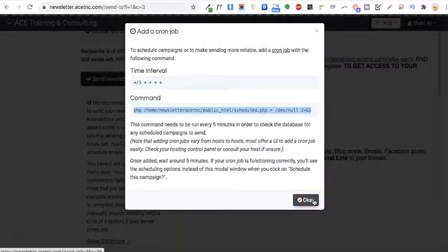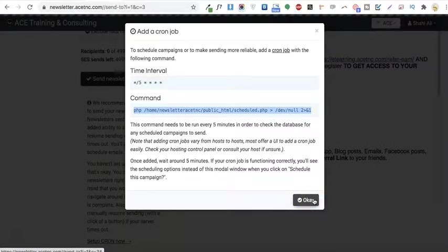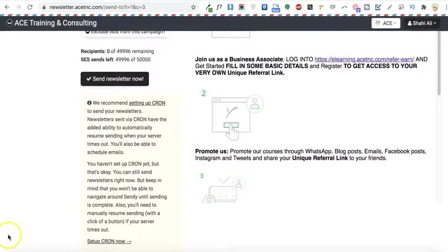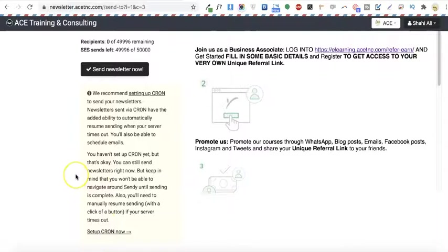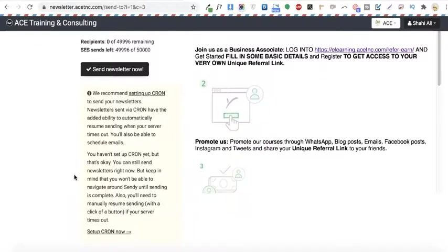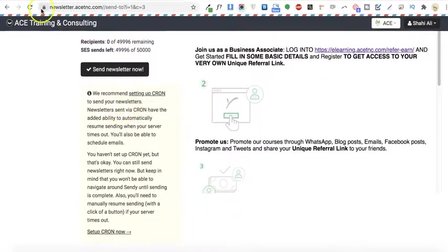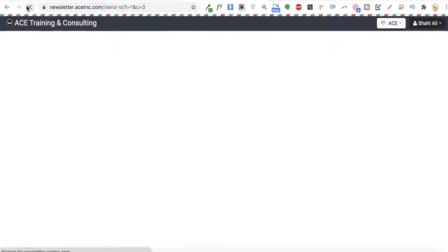Let's wait five minutes and see what happens. Alright, it's been five minutes. Let's reload this page and check if our cron job has been updated.